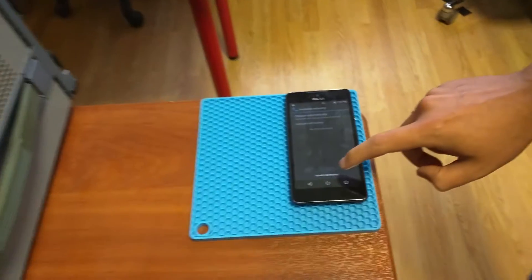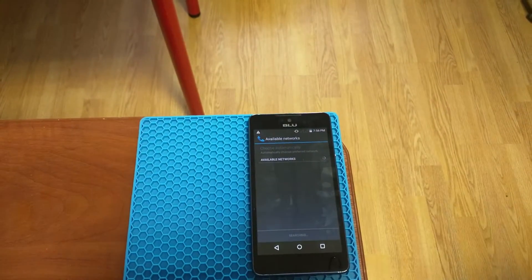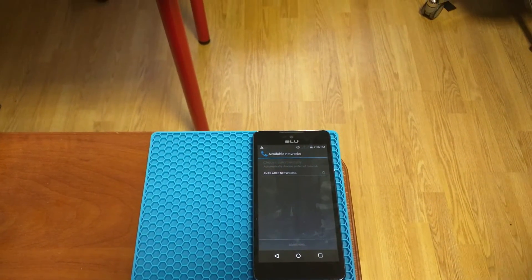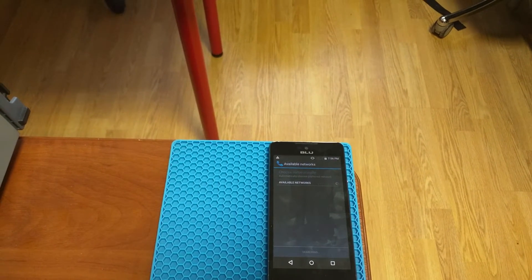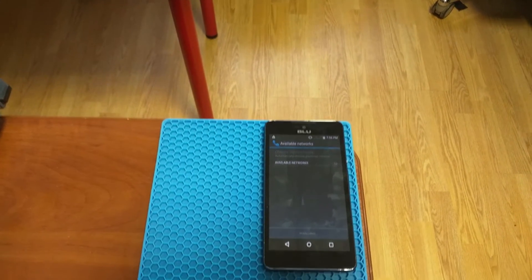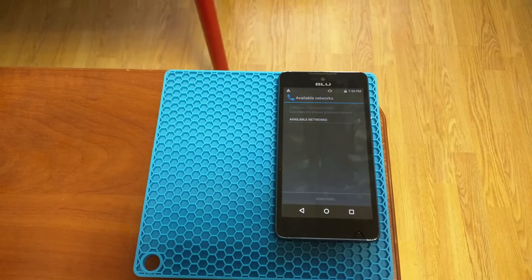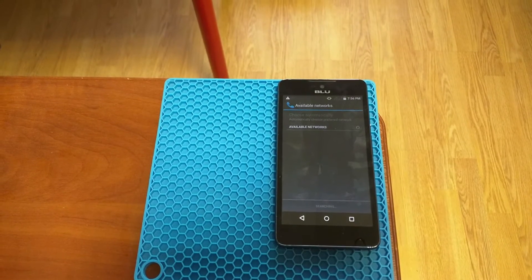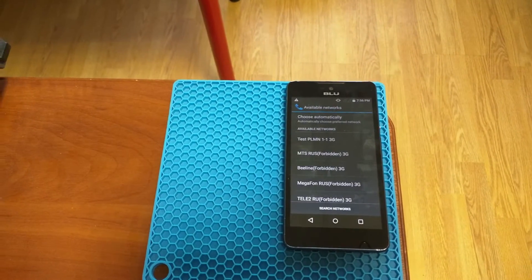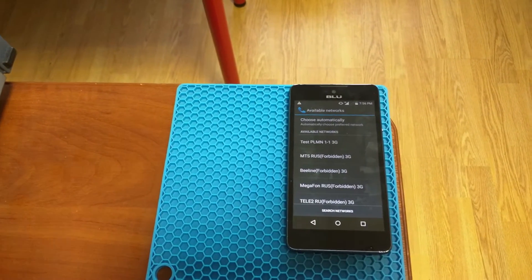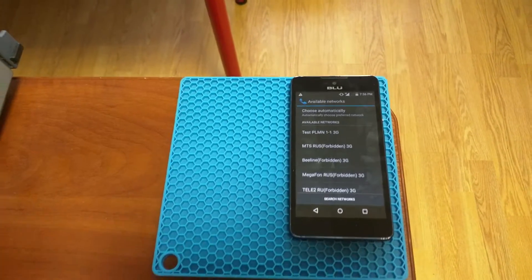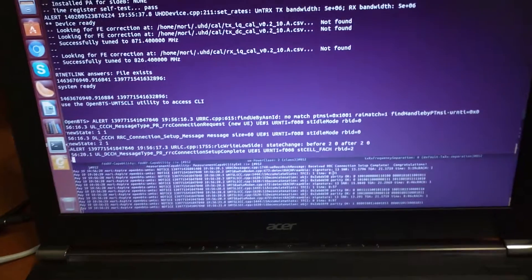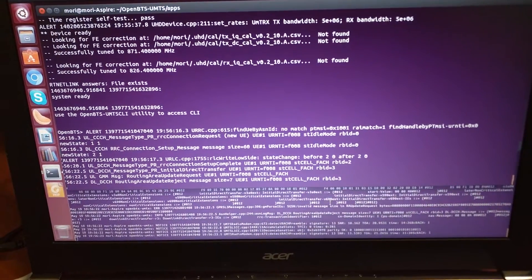Here we have our test phone. We do search for the networks. Okay, we see networks here and we can see our mobile phone connecting.